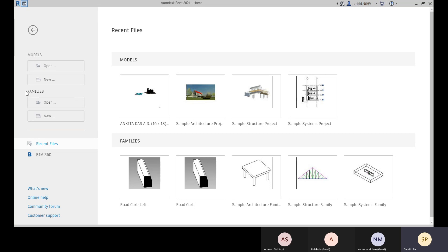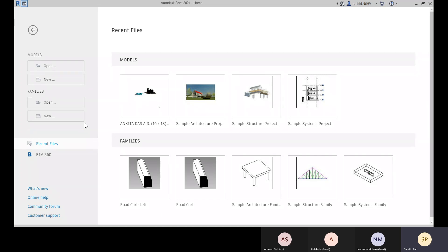To open a model file, go to the model option. To open an existing family file, go to Open. You must know the file types: the extension .rvt is the file type for model files, and .rfa is the extension for family files.